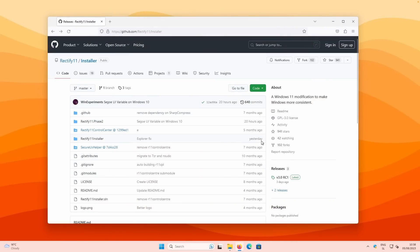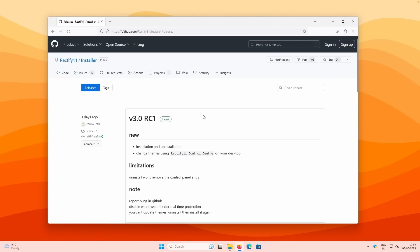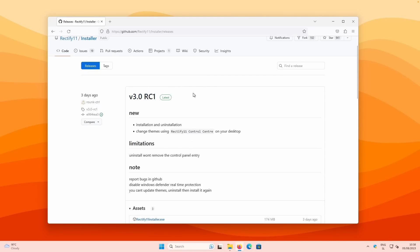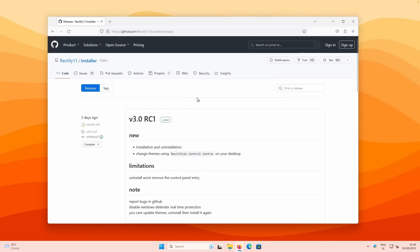On the Firefox browser, let me go to the releases tab. As I said, this is release candidate version one, which should be quite stable. In this video I'll show you how to install this Rectify version on your system and also how to uninstall it later. Make sure to stick to the end of the video. I'll go through some of the new features present in Rectify 11 RC1 and the Windows 11 modifications it makes.